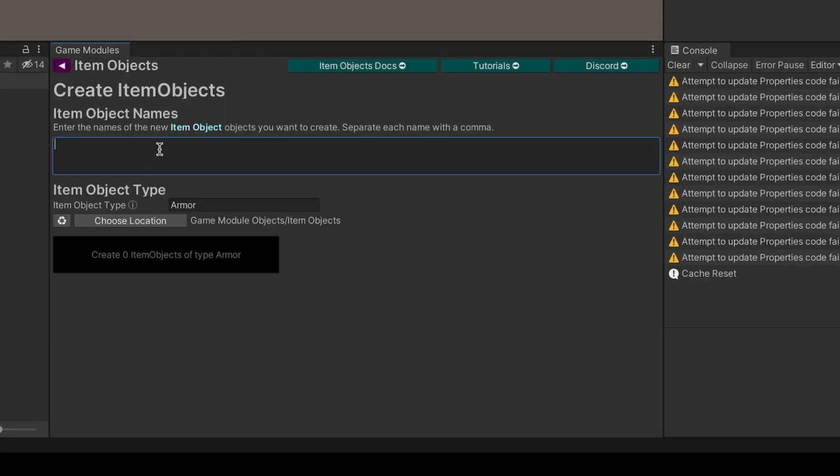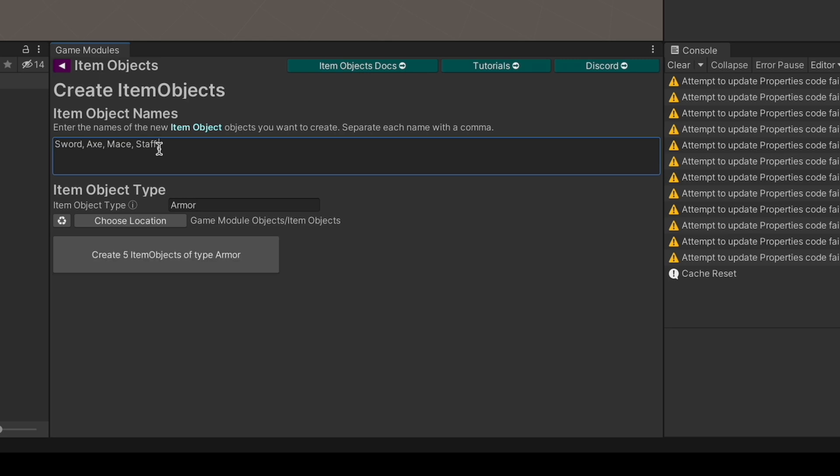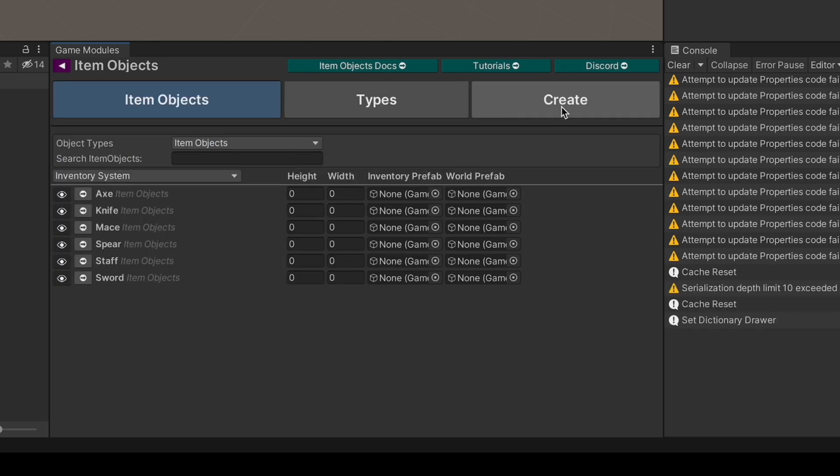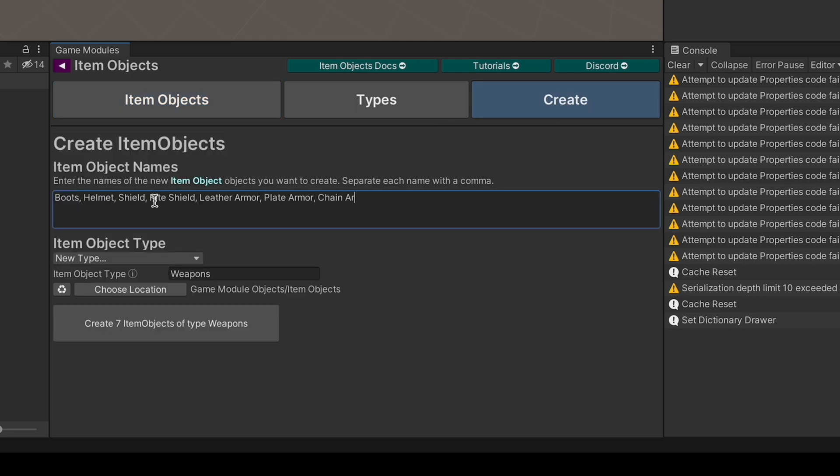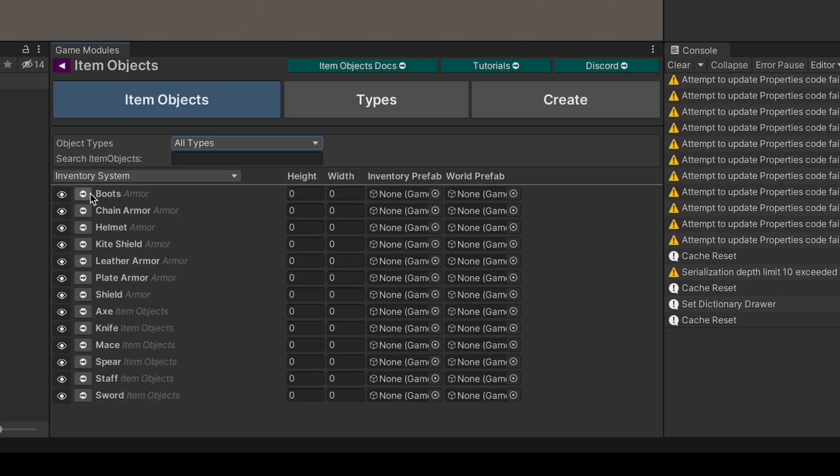Let's go back and create some item objects. These are going to be things that people might be able to obtain in the game, like weapons or other objects. Oftentimes these are physical objects, although you can use item objects in unique and novel ways to achieve new mechanics for your project. Let's create some weapons. Great. Let's create some armor.